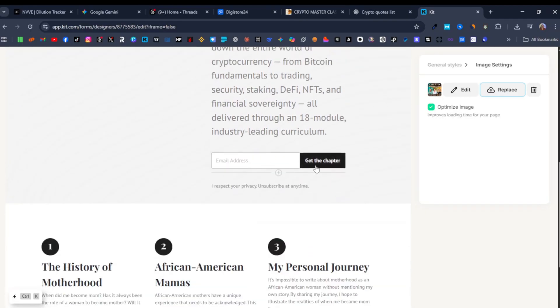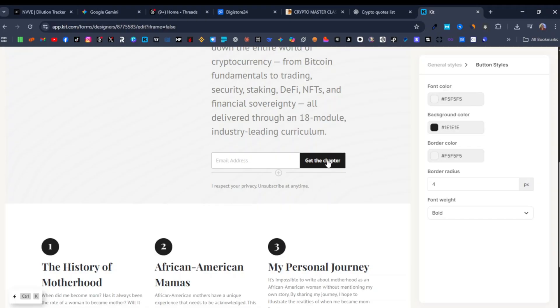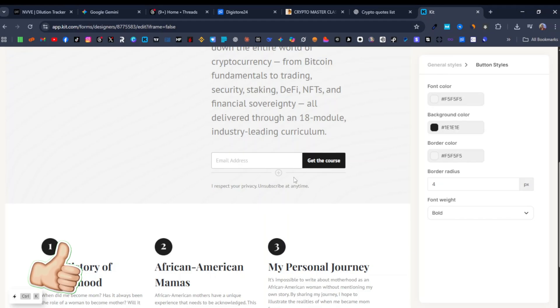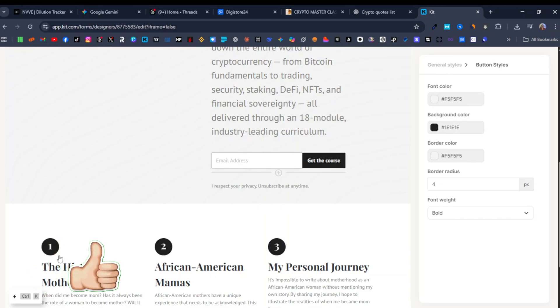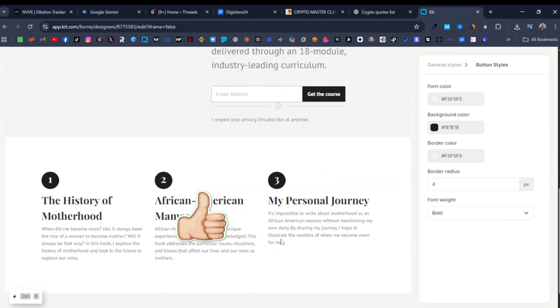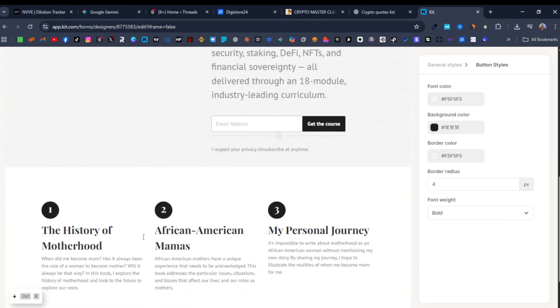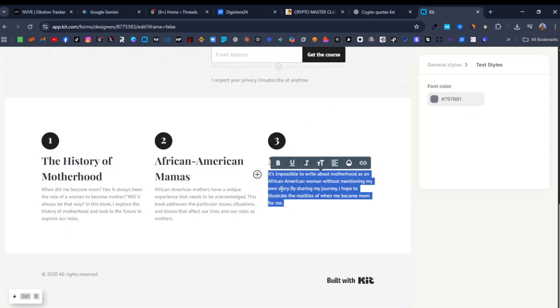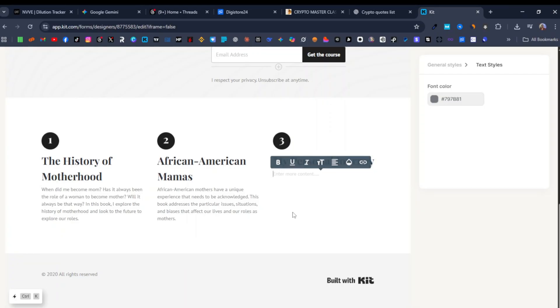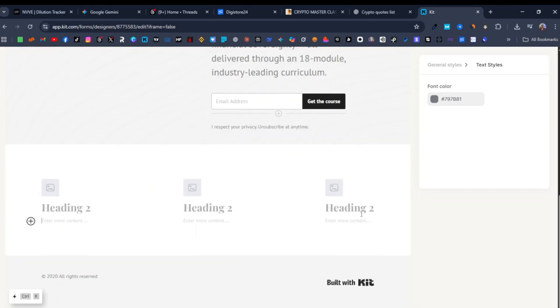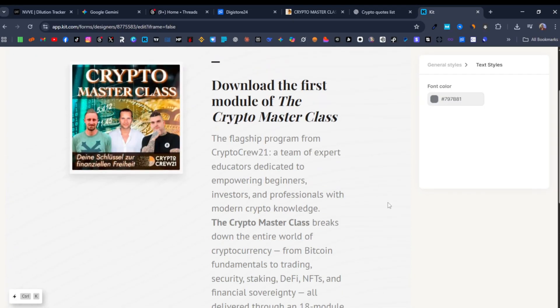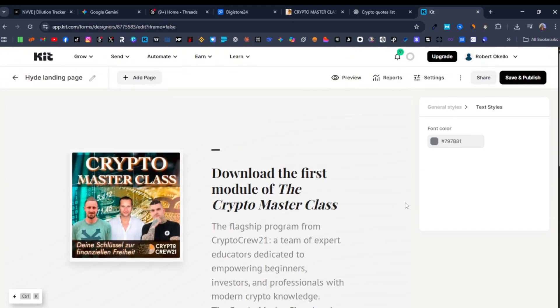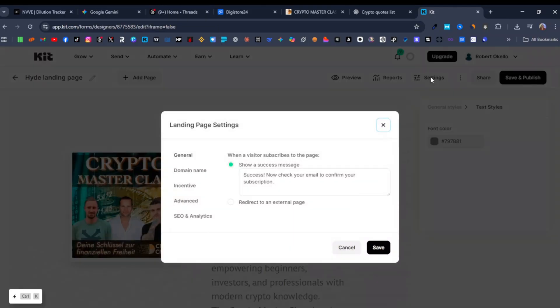Now I'm going to scroll down here. I'm going to change this and this is going to be get the course, not get the chapter but get the course. And here's where they're going to enter their email. Now you can remove these other sections here. We don't really need these sections at the bottom here. So I'm just going to highlight because you can't really remove it from here so I just need to do this manually. And then now we're going to come back up over here and I'm going to click on settings.